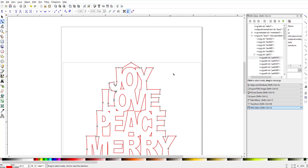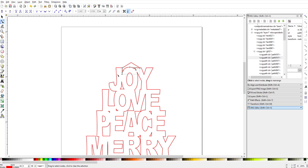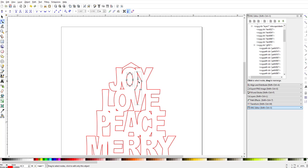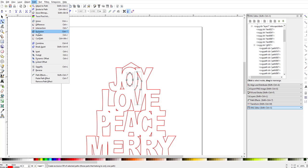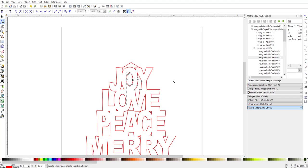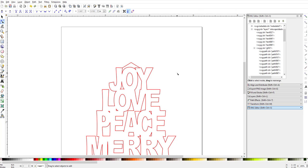Another thing you'll find when you do Path > Break Apart is that all the centers of your letters get removed, so you have to go back through, click those centers, shift-click whatever is around them, and then do a Path Exclusion to get them cut out of the center again. That's just a common thing that happens when you do a Path Break Apart.